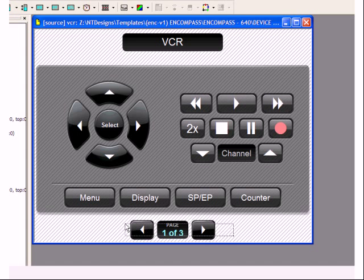Our VCR is only going to require this one page of controls, so I'll delete the page navigation buttons altogether.